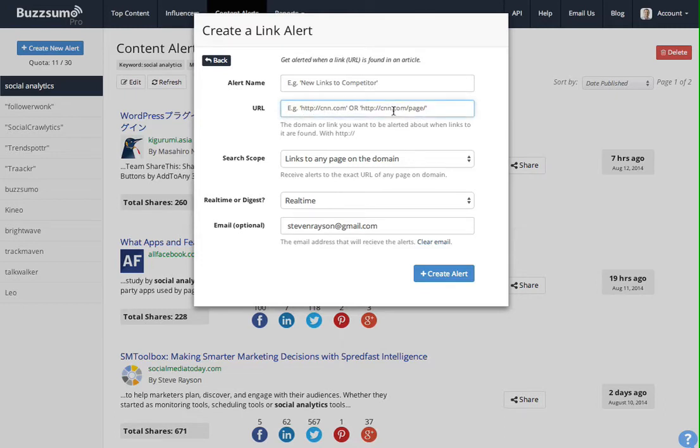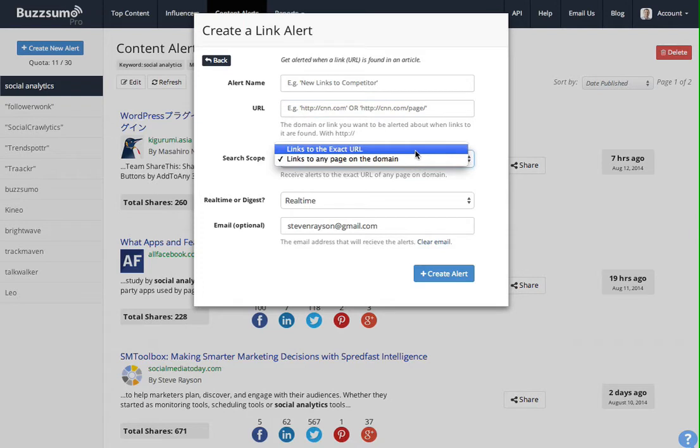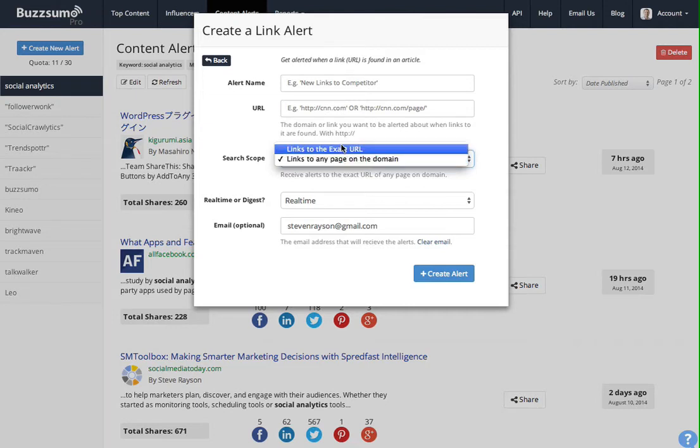And then every time a piece of content links to that URL, you will get an alert. Or you could get an alert to just the exact URL or to that domain in general. So it's a really useful way of seeing who's linking to your competitor's content, but in real time.